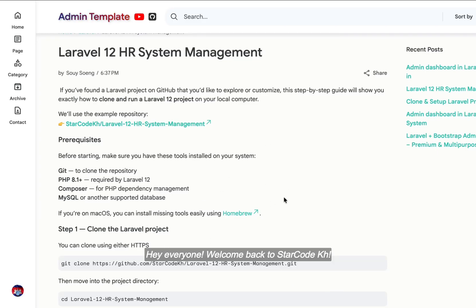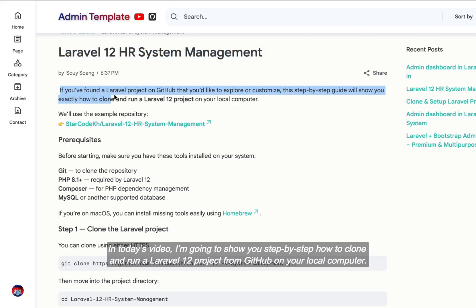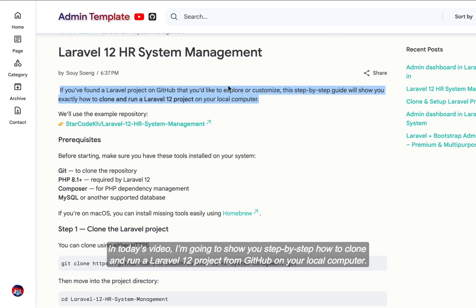Hey everyone, welcome back to StarCode KE. In today's video, I'm going to show you step-by-step how to clone and run a Laravel 12 project from GitHub on your local computer.